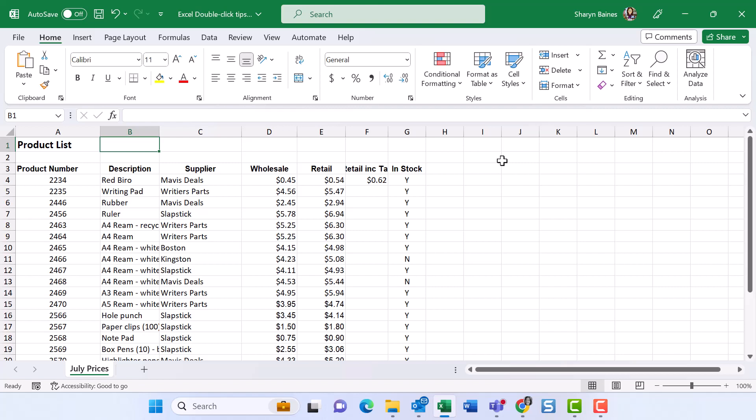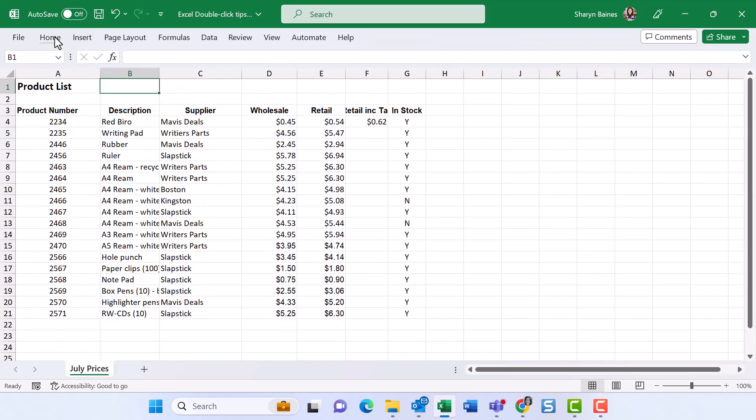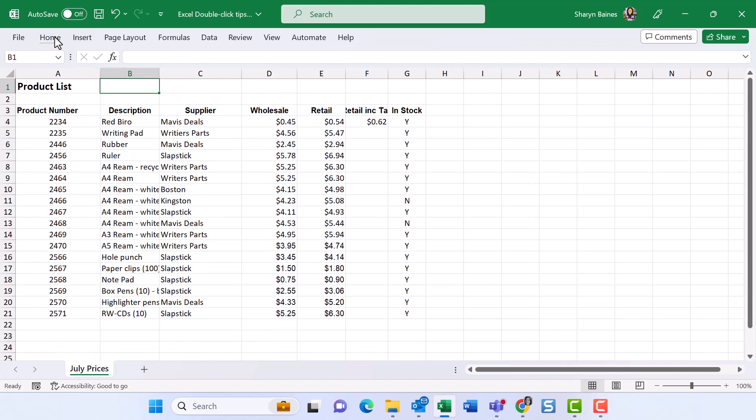So number one, of course, up here we have the ability to hide our ribbon. A double click on your active tab, one, two, and you will hide your ribbon. Now, this is brilliant if you are like me and you are working on a laptop when you're traveling, you get a little bit more screen real estate.